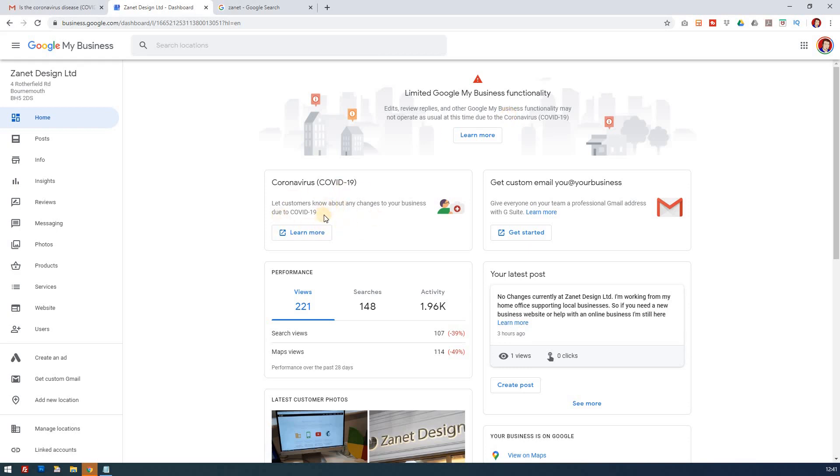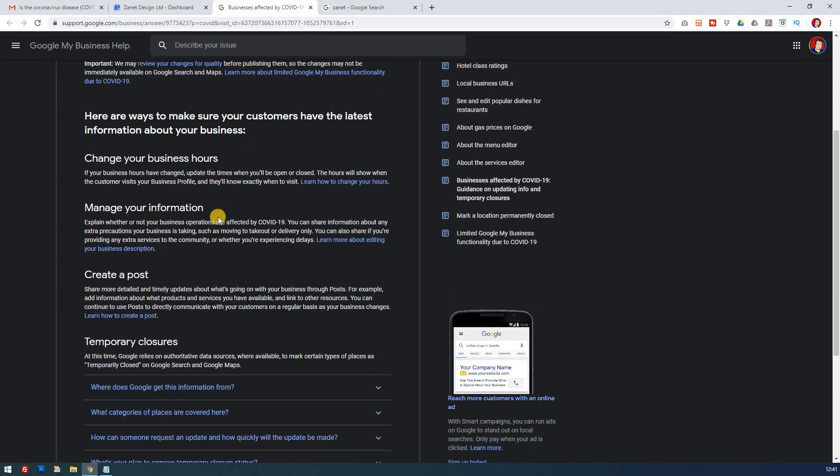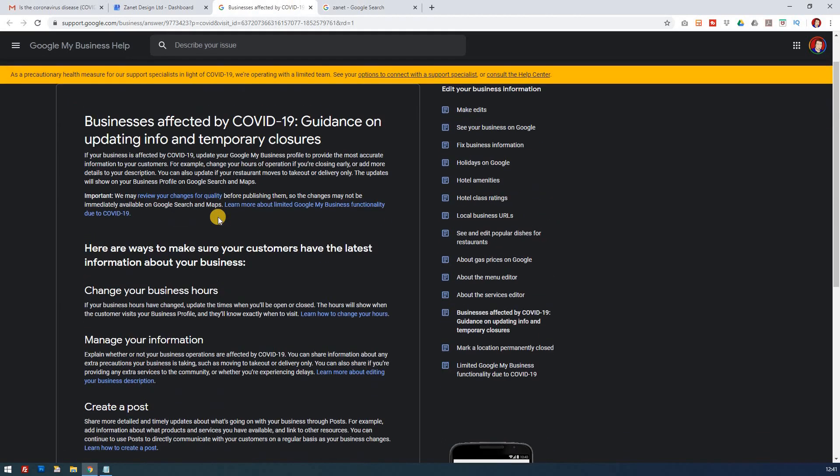Also here we've got this mention about letting your customers know, and that's really what we're going to look at today. If you click on that, it takes you to here, a complete guide as to what you need to update.